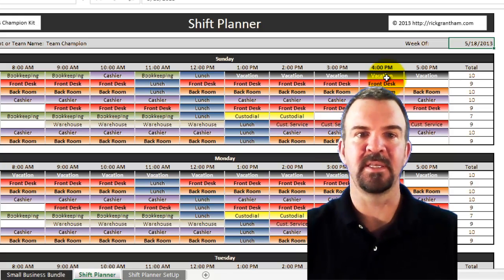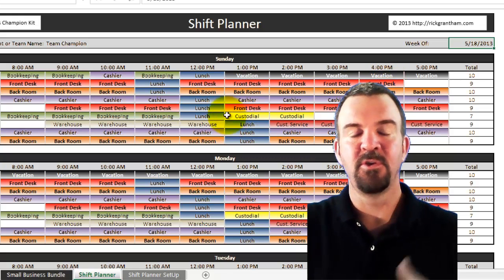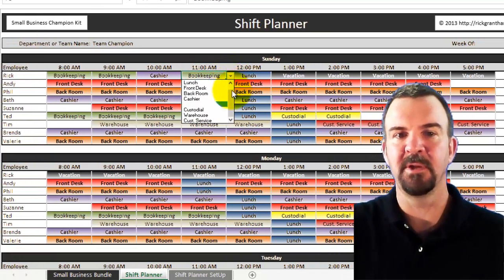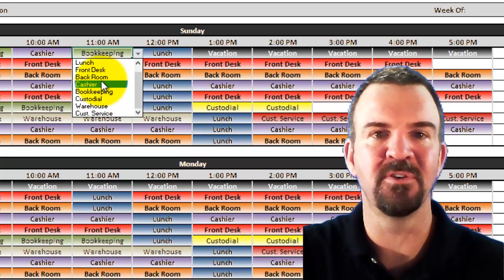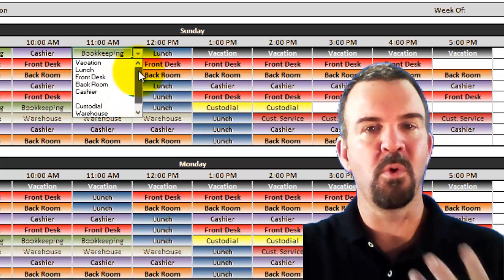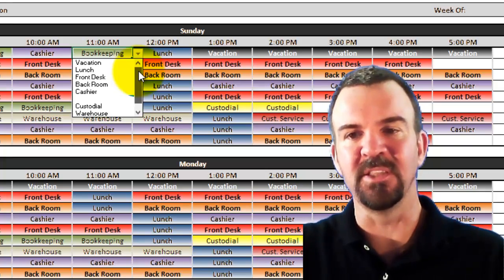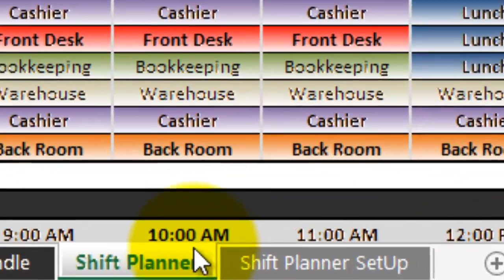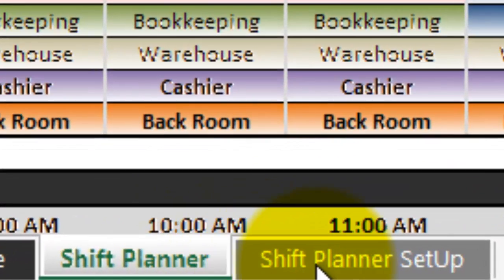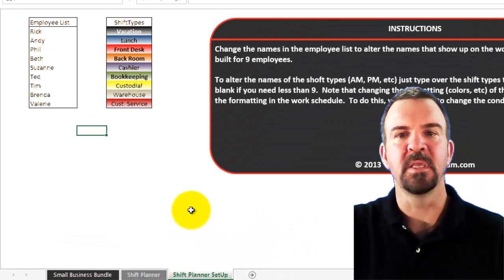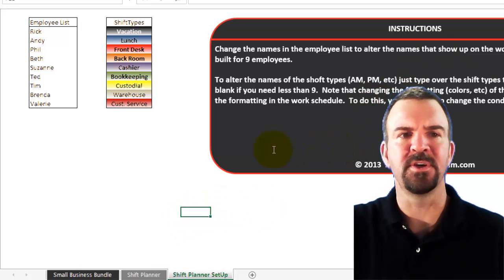Let's say you don't have the type of company that does bookkeeping, or the sort of options that come here as defaults — there's no back room, no cashiers, let's say you're an e-commerce business. These defaults don't work for you, so how do you go about changing those? If you come down to the bottom, you'll see there's an area called Shift Planner Setup or Employee Scheduling Setup. As you click on that, you'll see the instructions, and on the left-hand side there is an employee list.